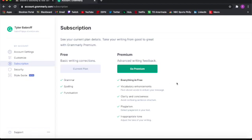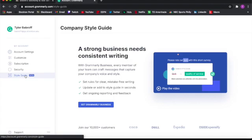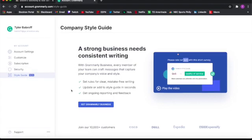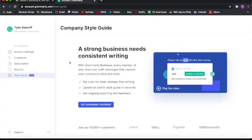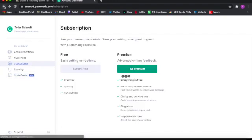But it gives you everything. It gives you vocabulary enhancements, defined words to enliven your message, clarity and conciseness, plagiarism detection, and inappropriate tone checking. There's a new style feature too, where it allows you to have stronger business words instead of basic words, which I think is very helpful.